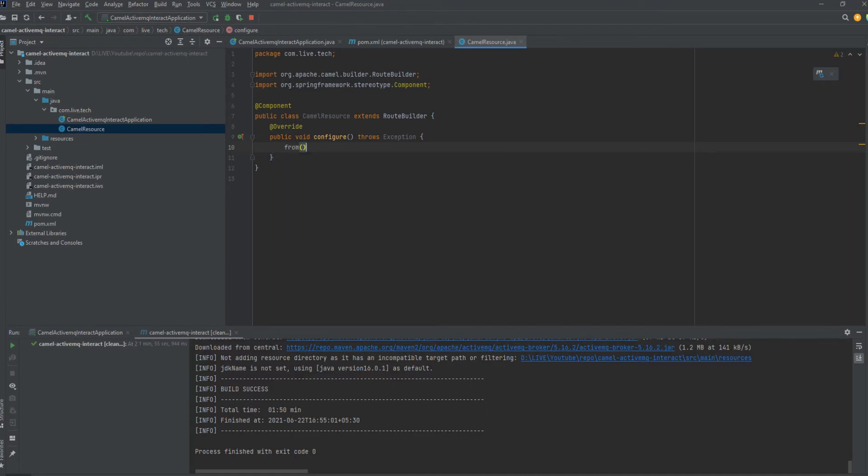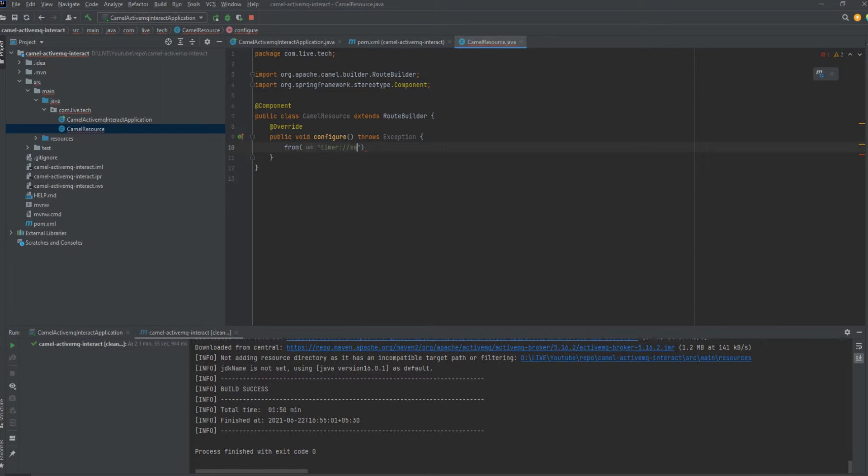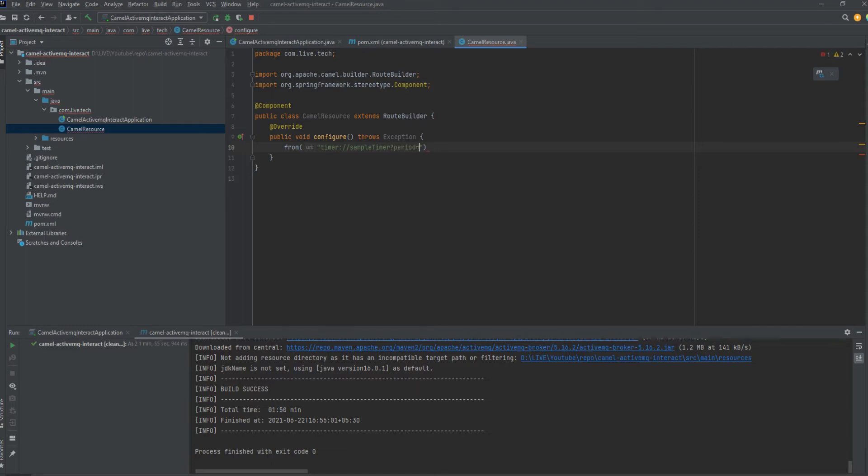Starting up the first route. Here as a trigger we are just using a timer, mentioning it as SampleTimer. We can mention the period, or we just need to execute it once, so we give it as repeatCount equal to 1 so it will execute only once.